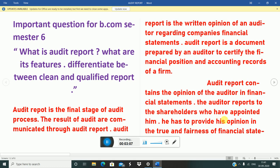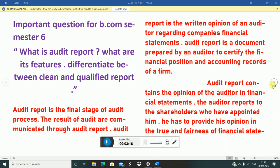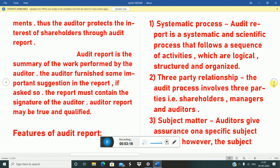The auditor has to provide his opinion on the true and fairness of the financial statements. The auditor protects the interest of shareholders through the audit report.